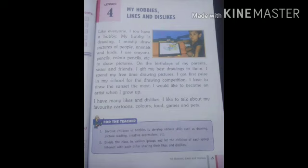In this lesson, one hobby is explained. Like everyone, I too have a hobby. My hobby is drawing. I mostly draw pictures of people, animals and birds.